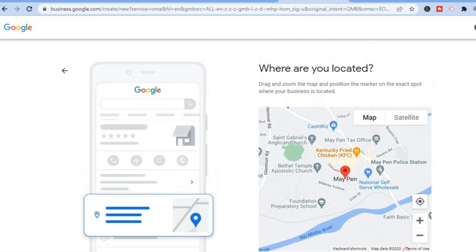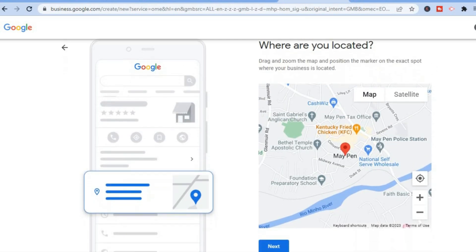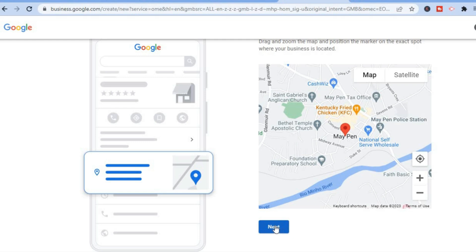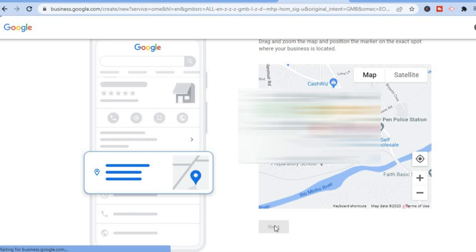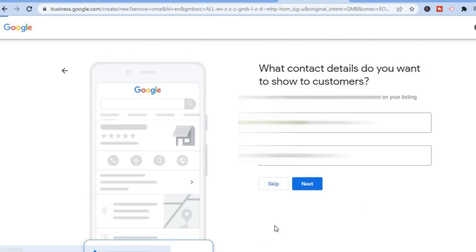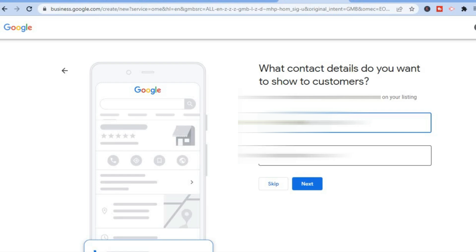From here you will see the option to pinpoint exactly where you are located, then tap on 'Next'. Then quickly add a phone number. You can also add a website if you have one — add your web link right here — then simply tap on 'Next'.